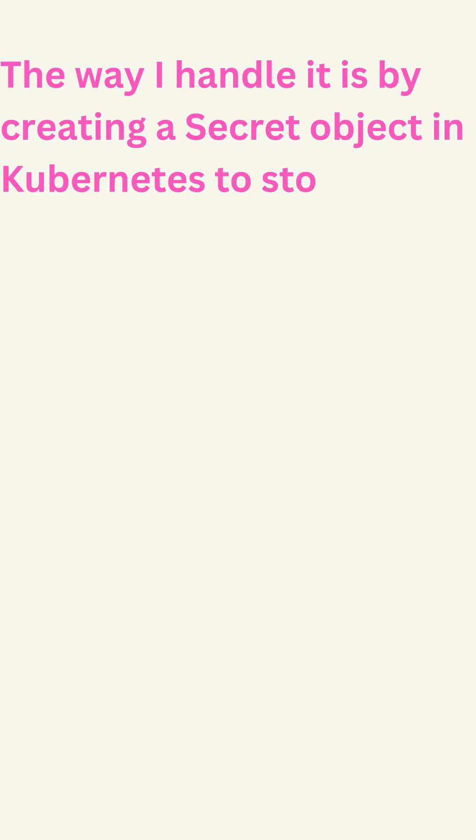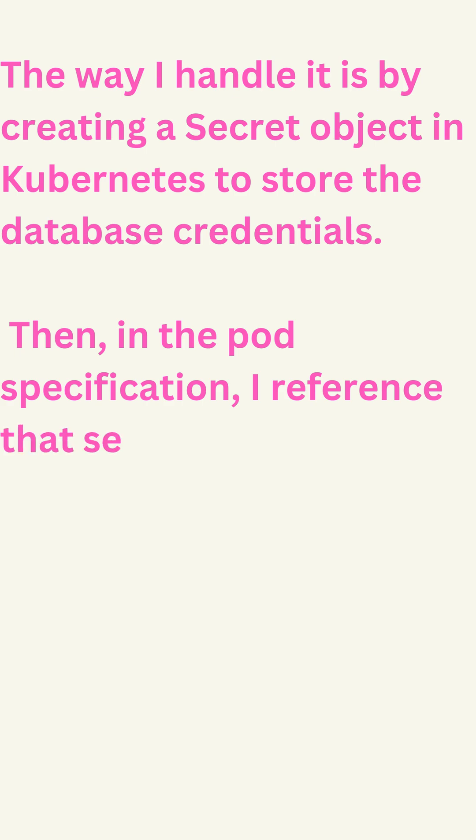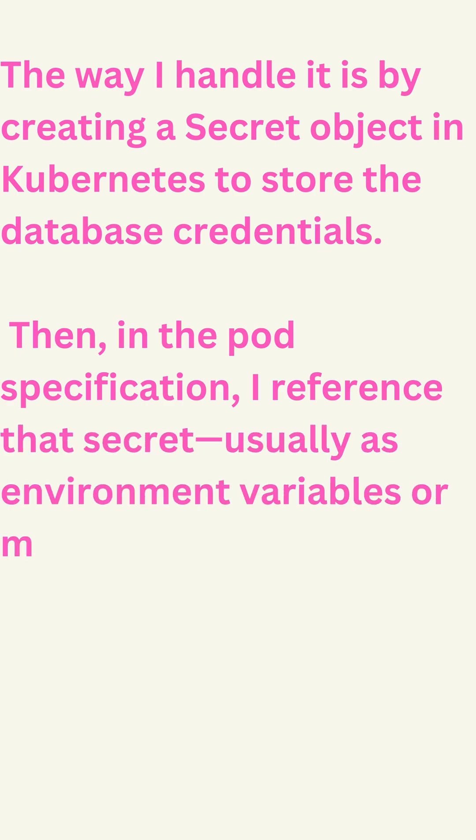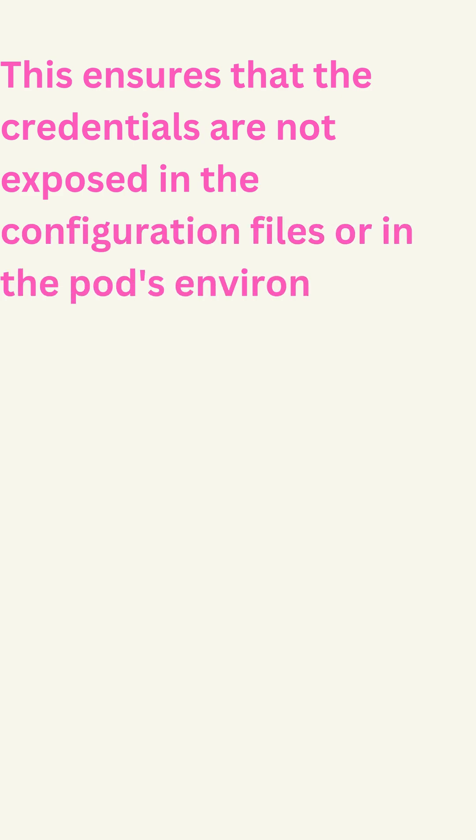The way I handle it is by creating a secret object in Kubernetes to store the database credentials. Then in the pod specification, I reference that secret, usually as environment variables or mounted as a volume inside the container. This ensures that the credentials are not exposed in the configuration files or in the pod's environment unnecessarily.